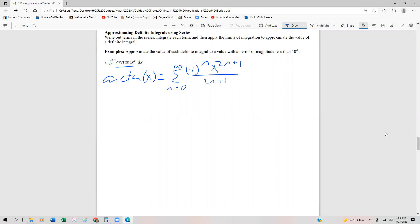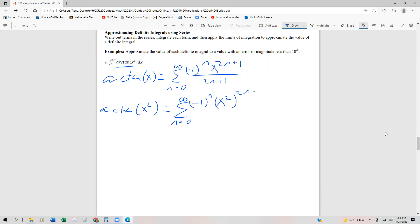But we're looking for arctan(x²), so what we're going to do is substitute x with x². So arctan(x²) equals the series from n=0 to infinity of (-1)^n times (x²)^(2n+1) divided by (2n+1). If we start plugging in values — substituting n=0 back in — that's going to give us x² minus x⁶ over 3.